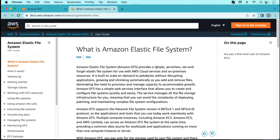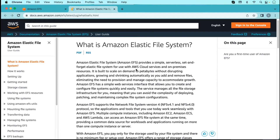Elastic file system provides a simple, serverless, set-and-forget elastic file system for use with AWS and on-premises resources. We can use it as on-premises storage. It is built to scale on demand to petabytes without disruption, meaning we can store large amounts of data at the petabytes and terabytes level.